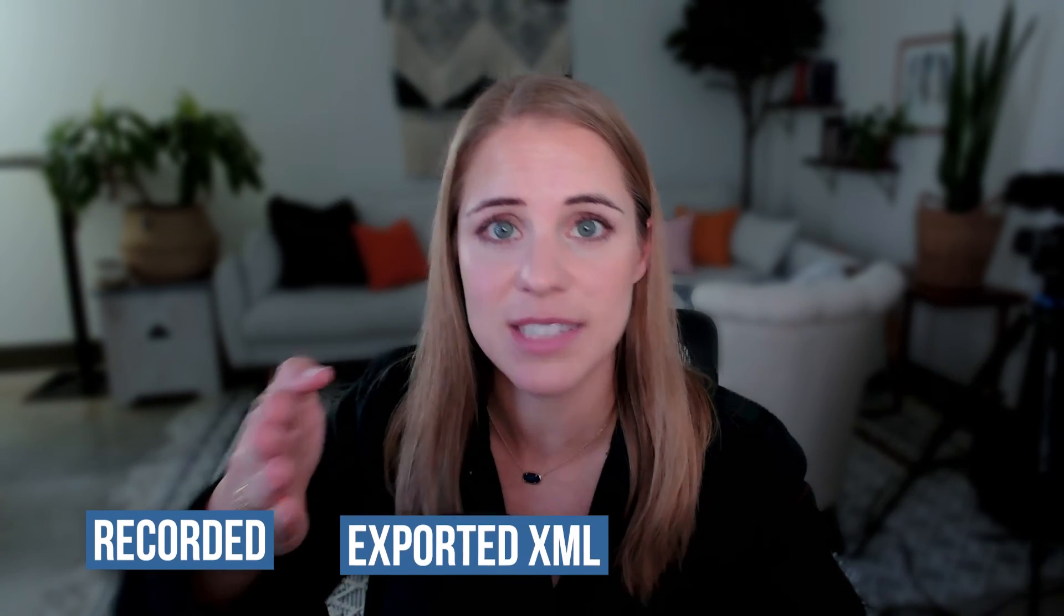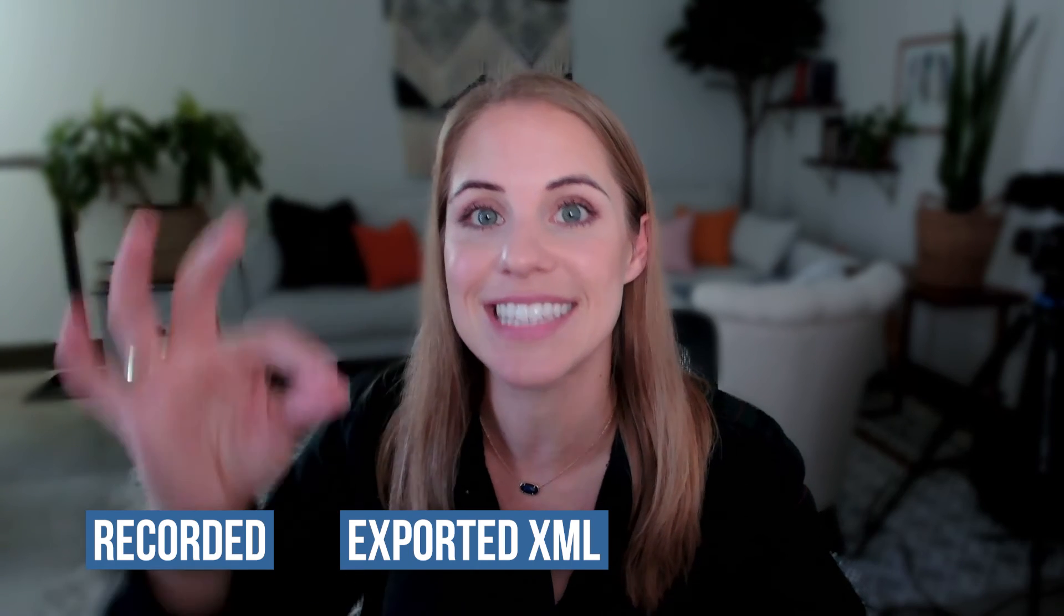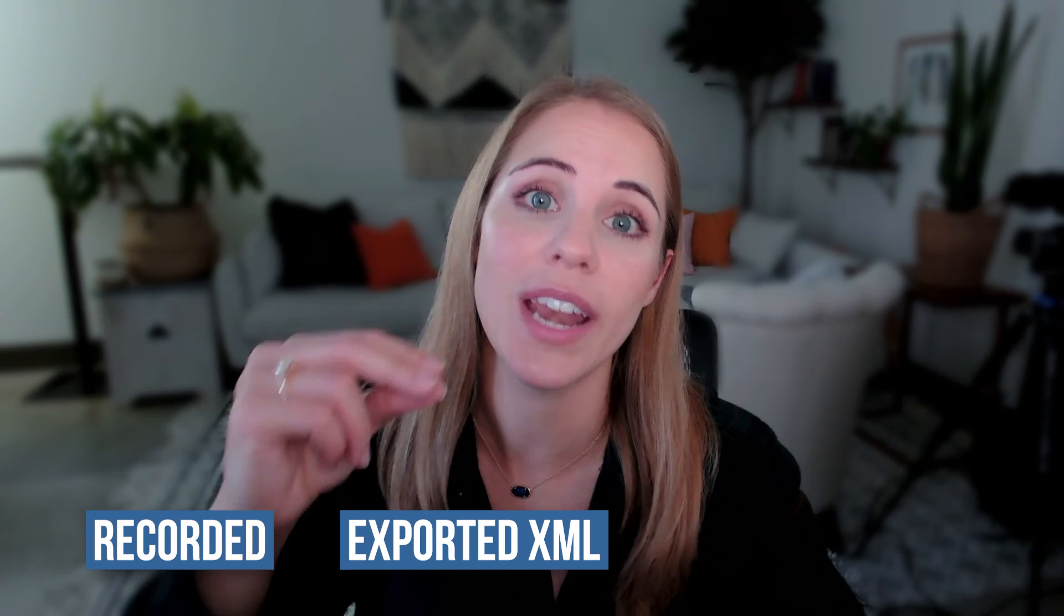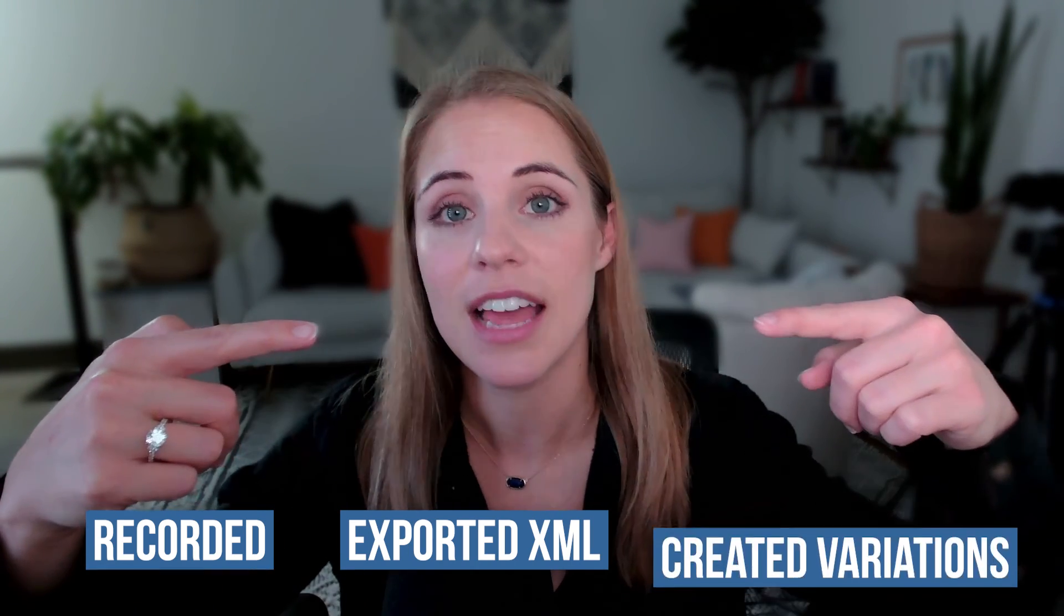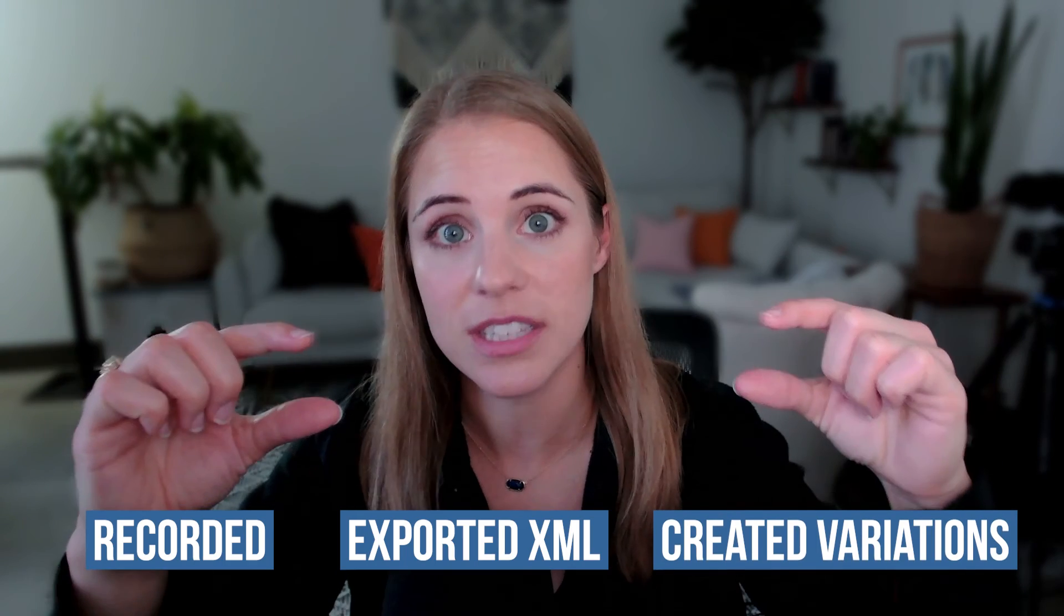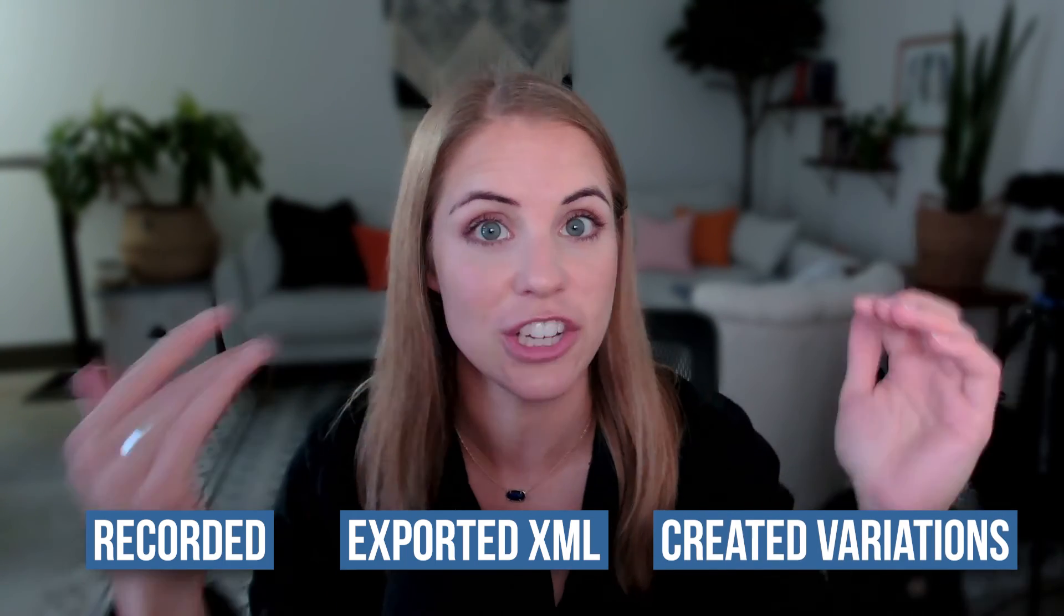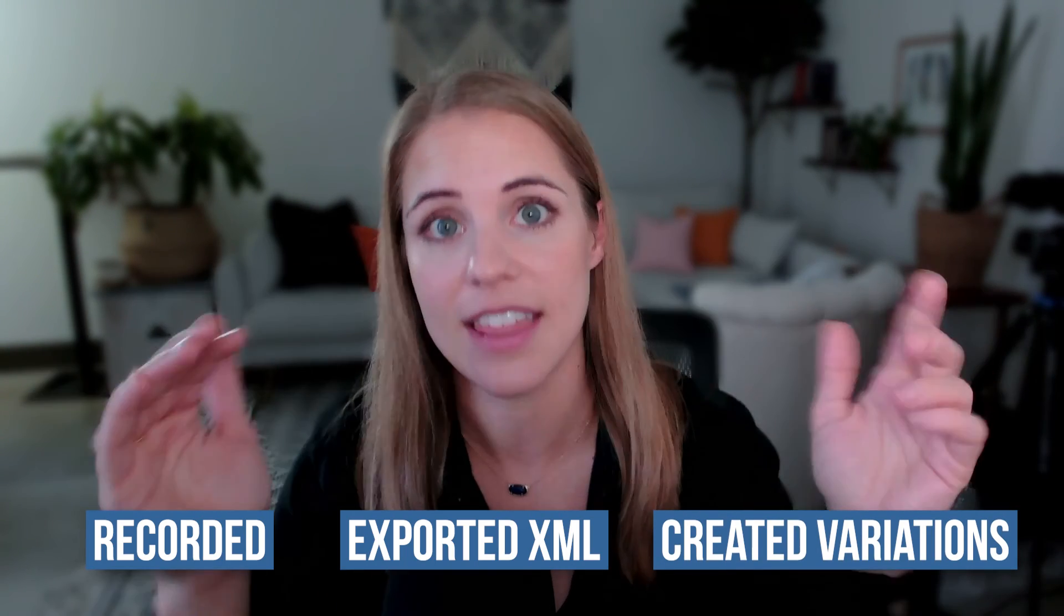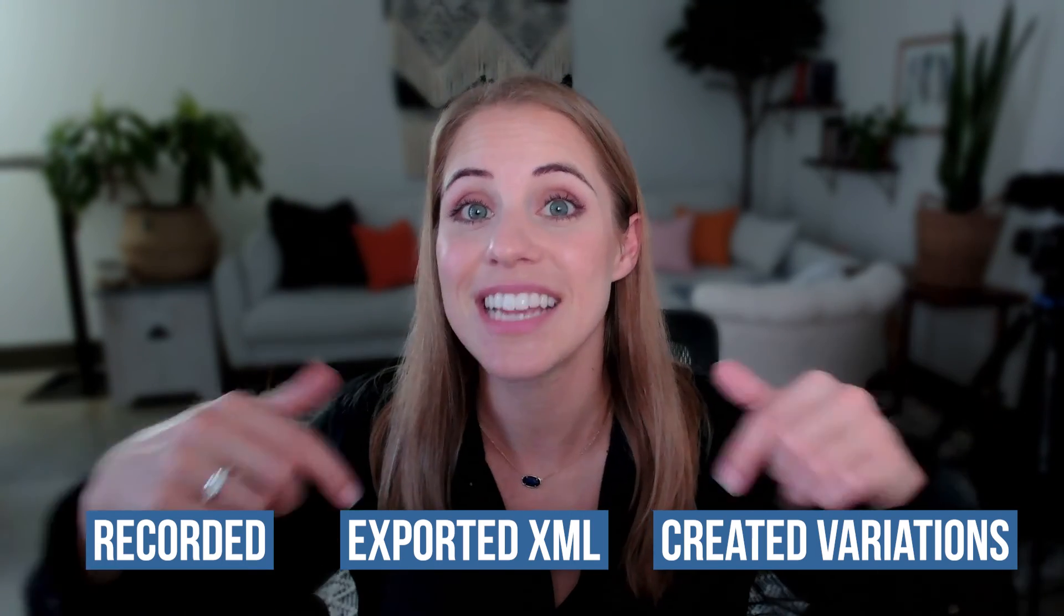So quick recap, you have gone ahead, recorded with Riverside, you've exported that XML file that brought in a synced file. Then you went ahead and duplicated the layers that you wanted to create a variation of and nested that sequence together. So at this stage, you have all the different options of what you want to switch between on the screen. So now we just need to actually set up that multicam sequence.